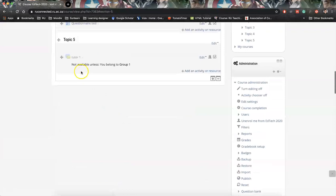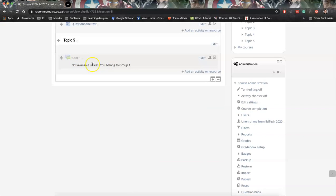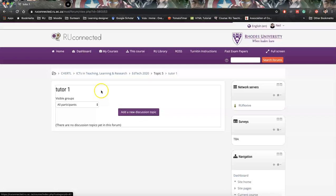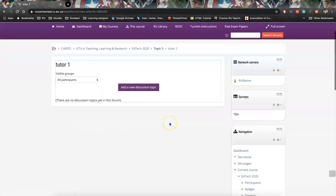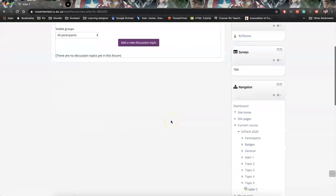So now what we've got is we've got a discussion forum for tutor one that is only available to students that are in group one. And this is very important if we go into it.